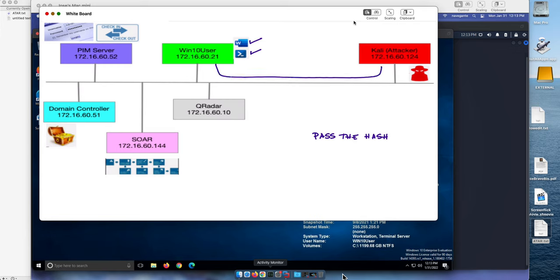That session is not very powerful so he's going to escalate the privileges and get system access into this machine. And because this user already logged into the domain controller, his credentials are going to be there. The hash, the NTLM hash is going to be there for the attacker to grab.